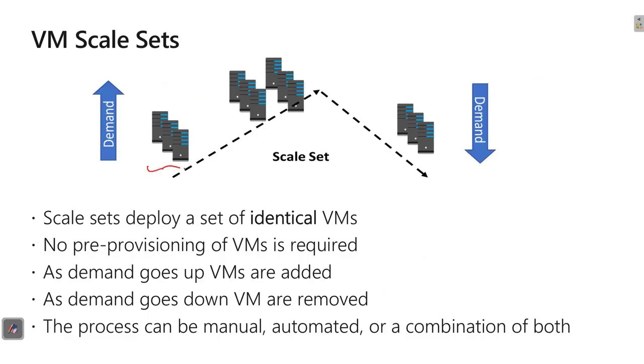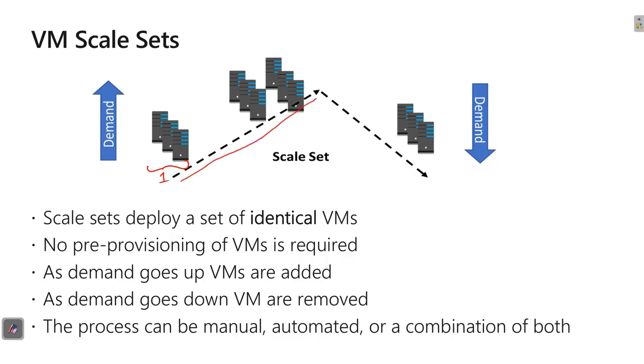This is the base machine for the customer. The customer is starting with a set of three machines here. And then as and when the demand increases, it goes up, which is my scale out. And when the demand decreases, it scales in.